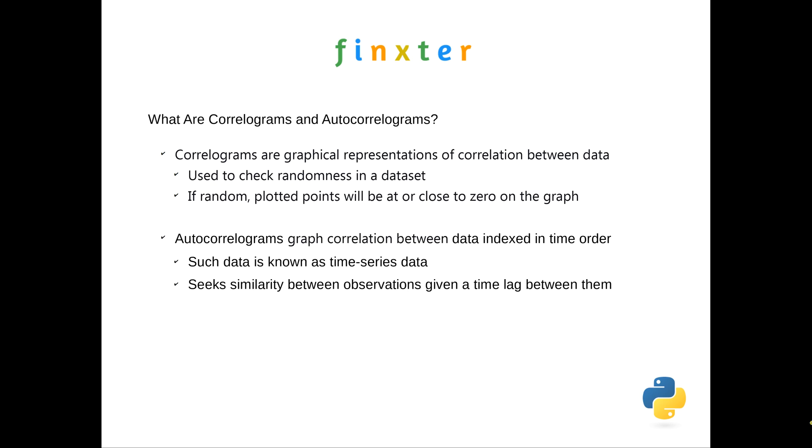Now autocorrelograms are similar, but what they do is they look for correlation between data indexed in time order, what we would call time series data. So data points that have been taken at specific times, and meteorological observations would be a really good example of that. And what it's doing is it seeks similarity between the observations given the time lag between them.